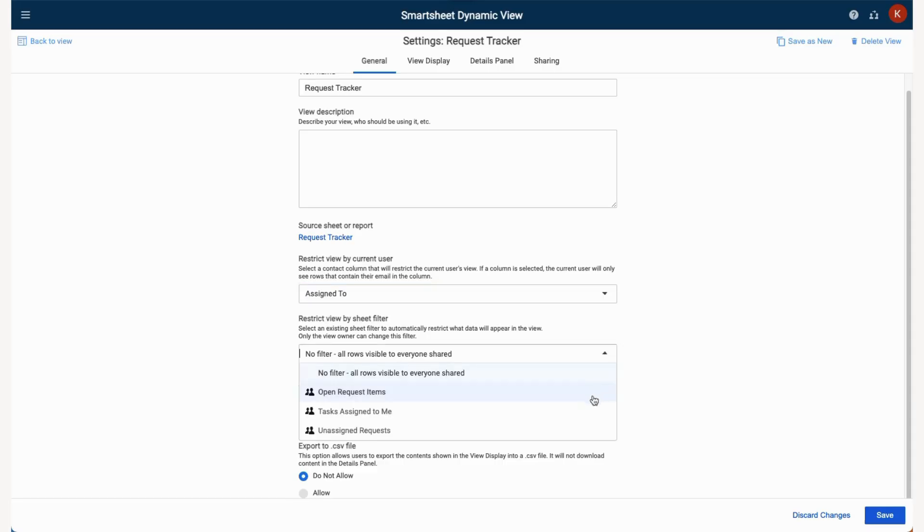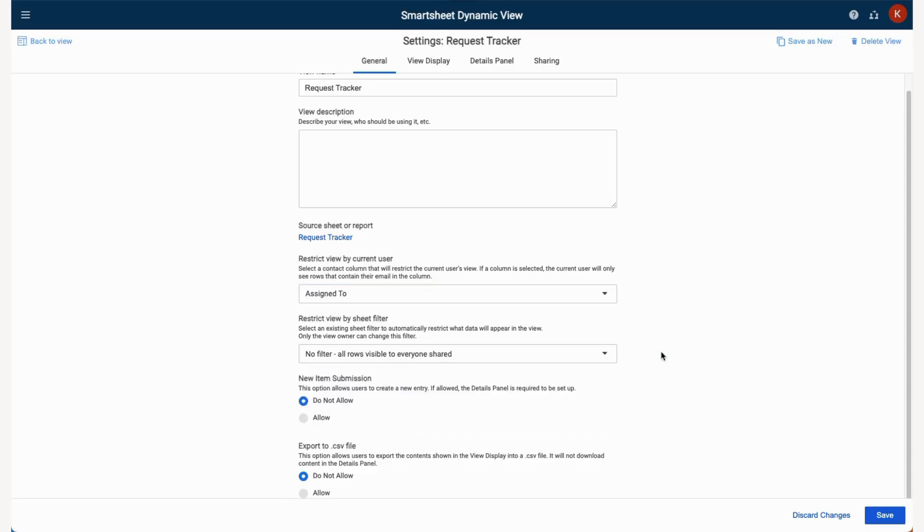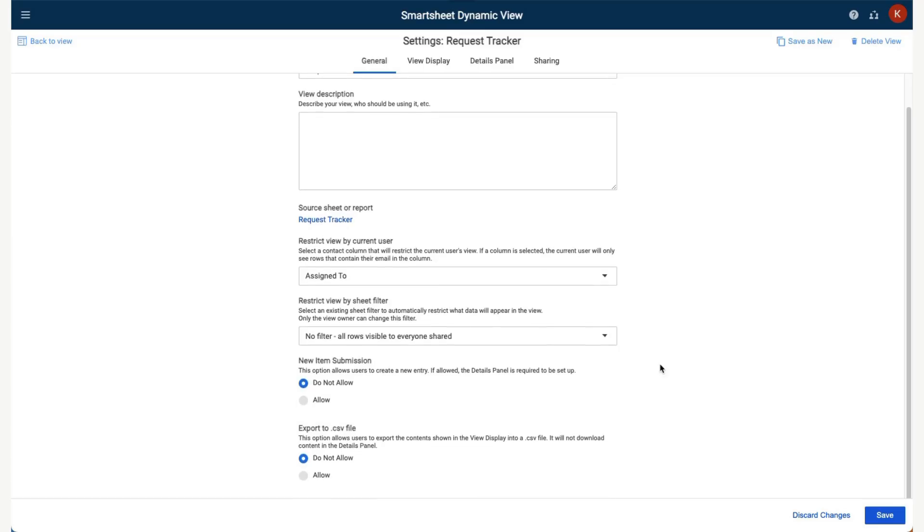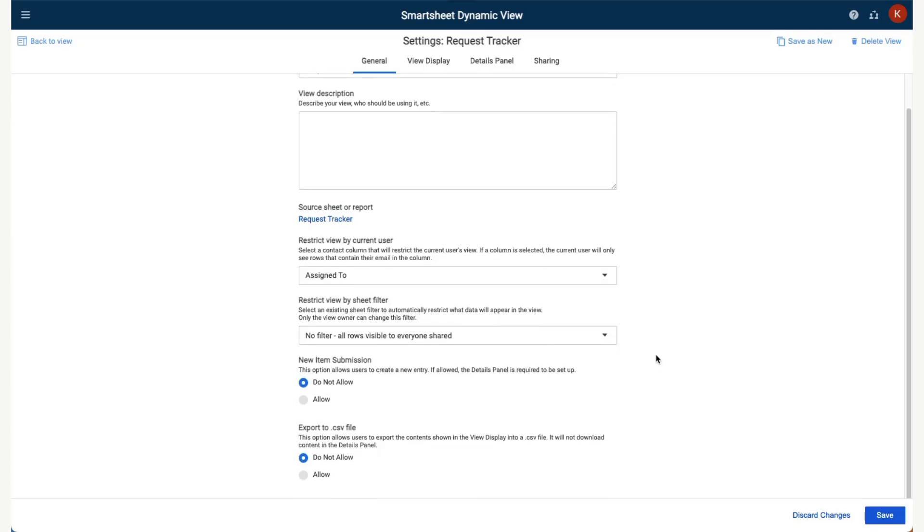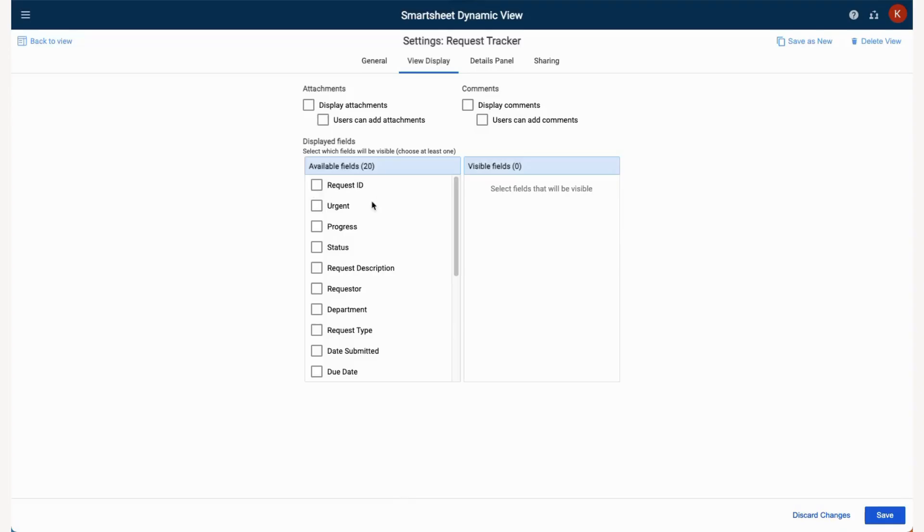However, note that views can be filtered to restrict the view based on an existing filter on the source. We can now select Save to move to the next menu.